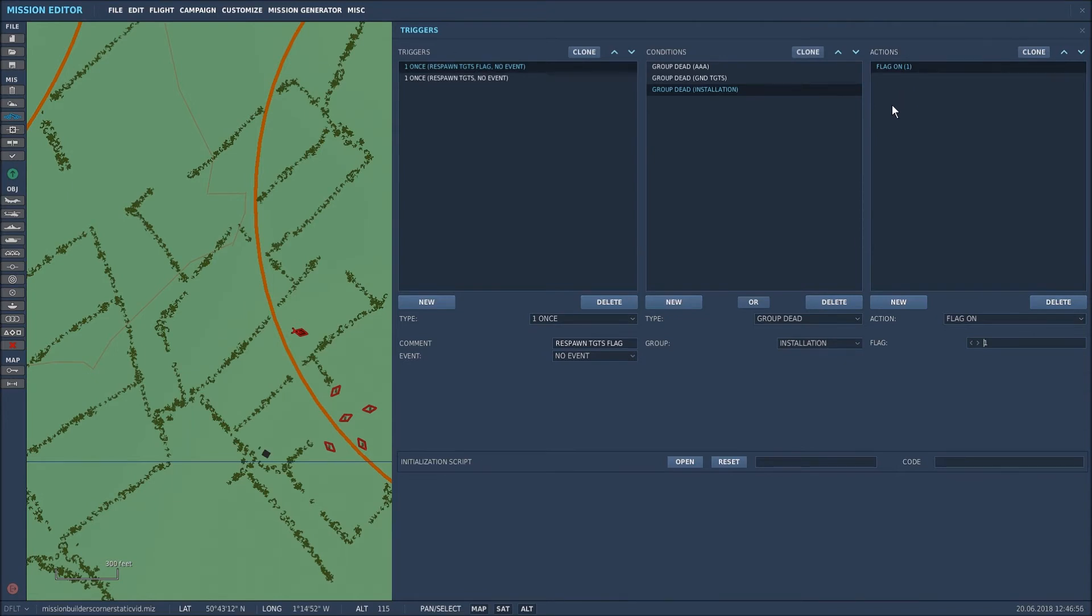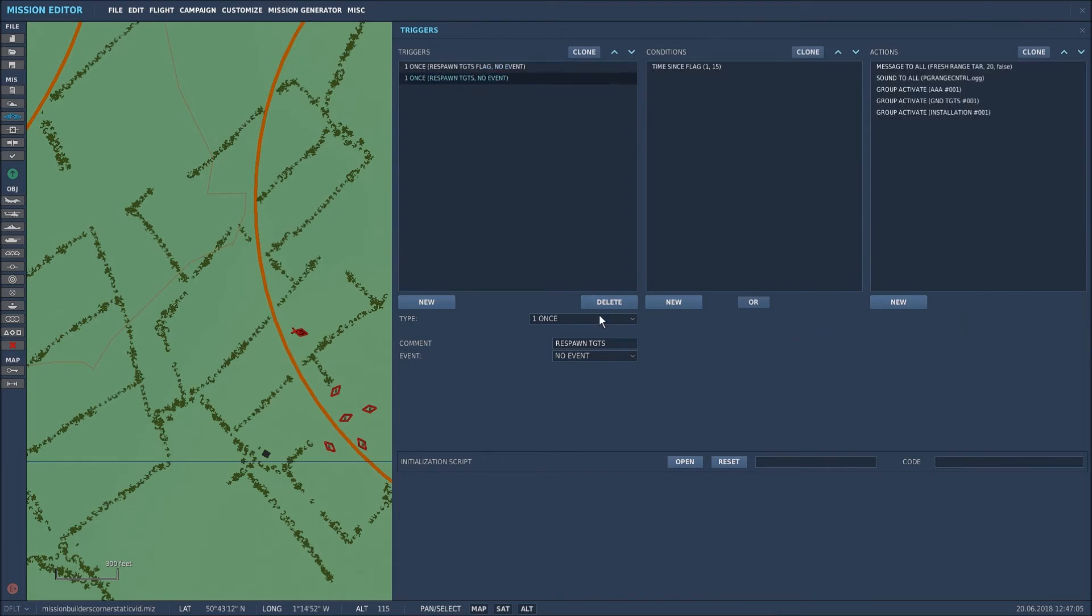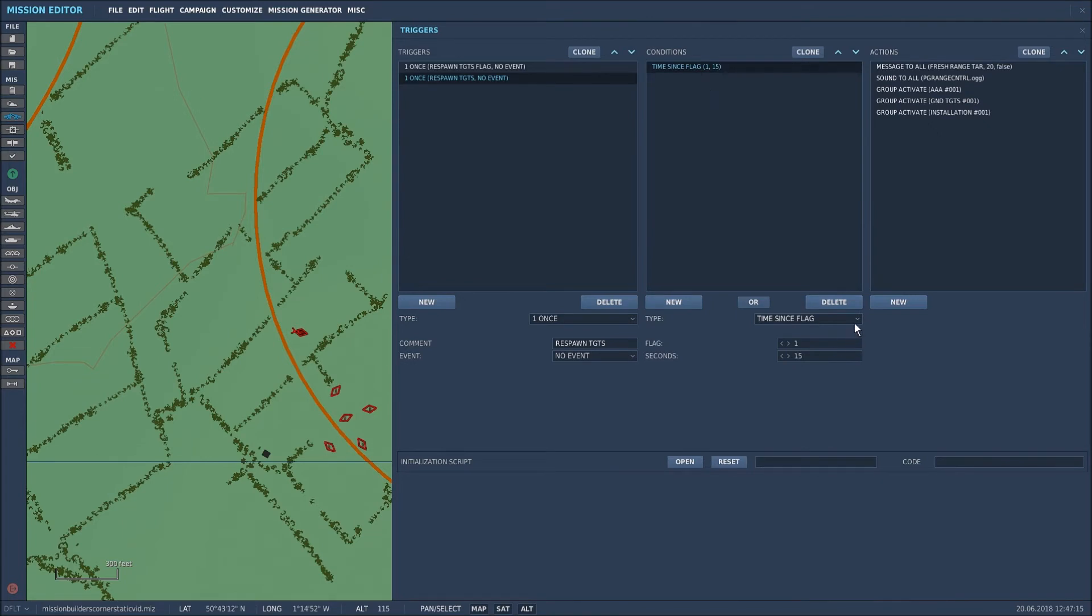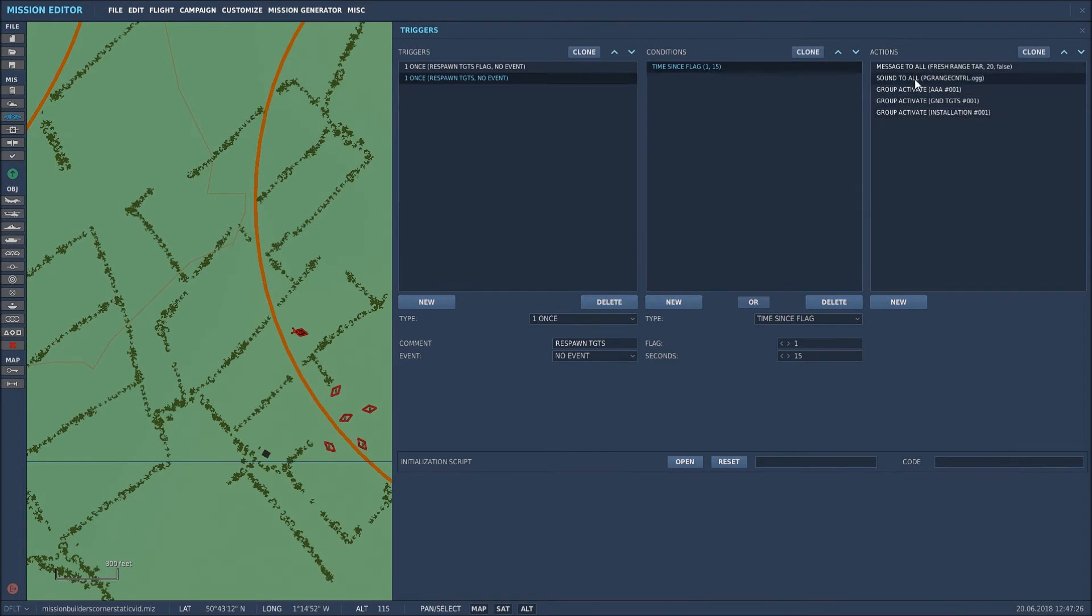Now what I want to do is spawn in the second set of units that replace the first set, and I did this with this particular trigger. Again it's a once only action. I called it respawn targets. I classed it as a non-event and what I said was time since flag one is 15 seconds. So as soon as flag one has been activated, 15 seconds later I wanted all of this to happen. Let's run through what I did.